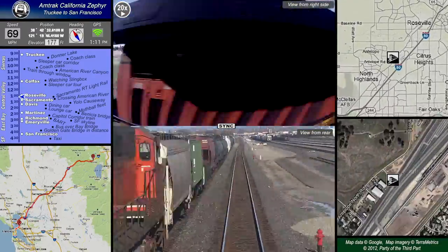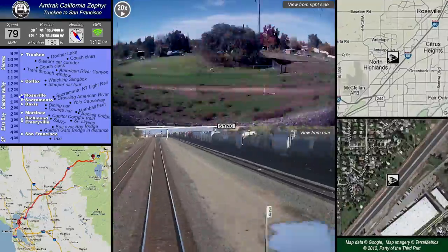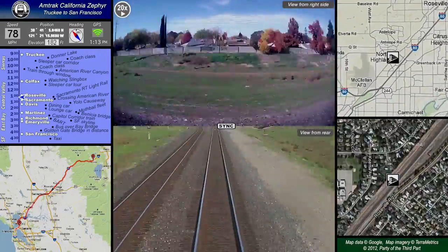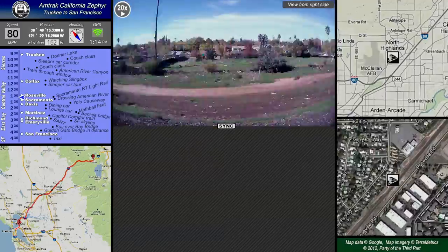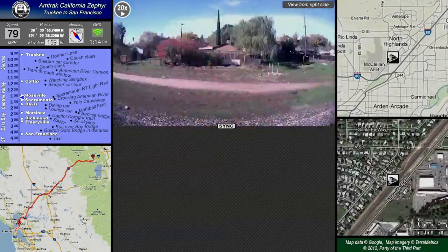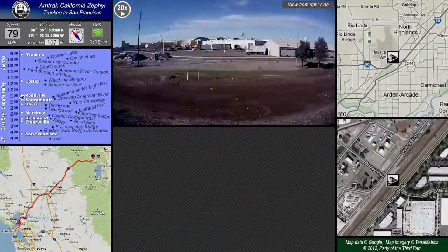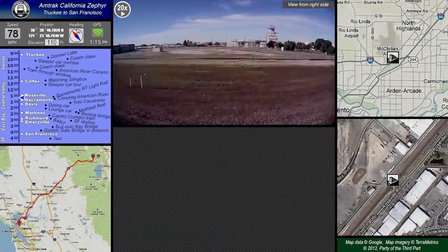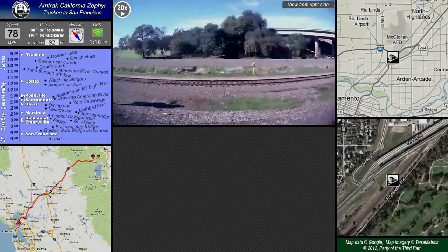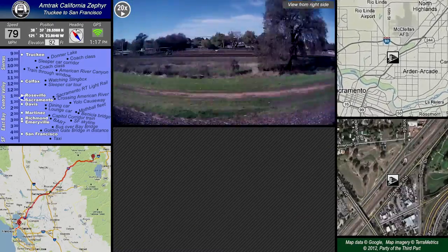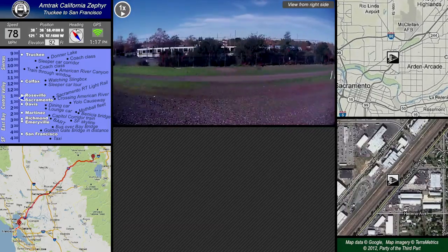Now that we're in the flatlands of the Central Valley, you'll see the speed pick up. The official maximum speed is 79 miles per hour, but according to GPS we hit 82 to 83 a few times. As we approach Sacramento, we get a chance to see Sacramento light rail. I'm going to slow it down to normal speed — I believe this is the blue line we're looking at.